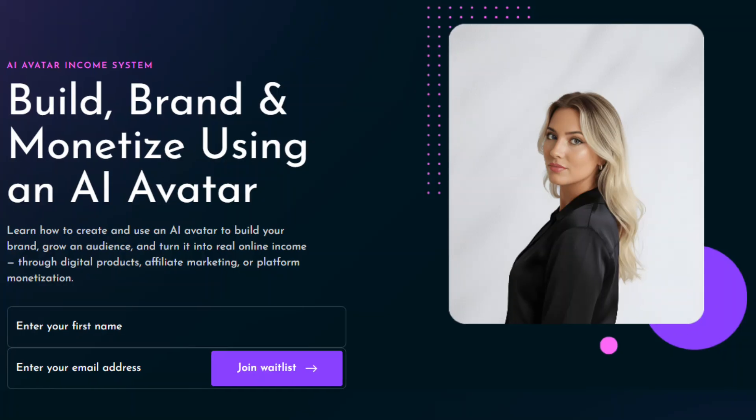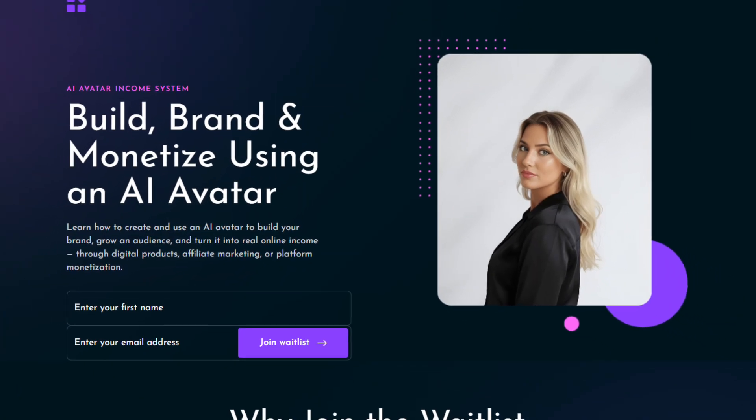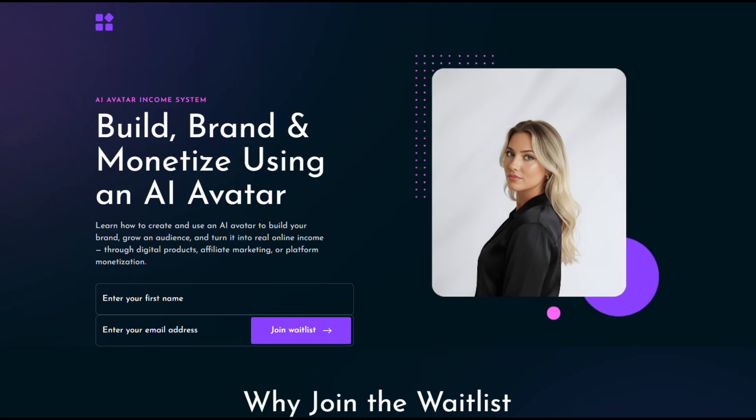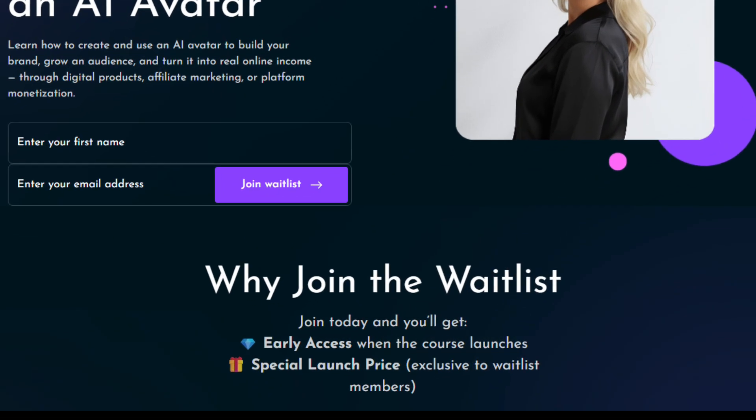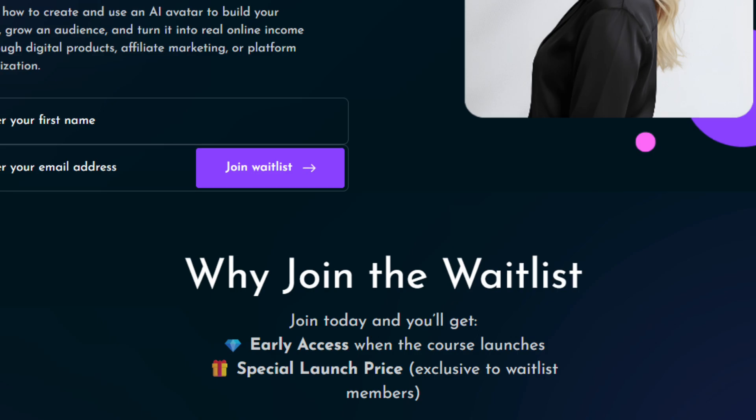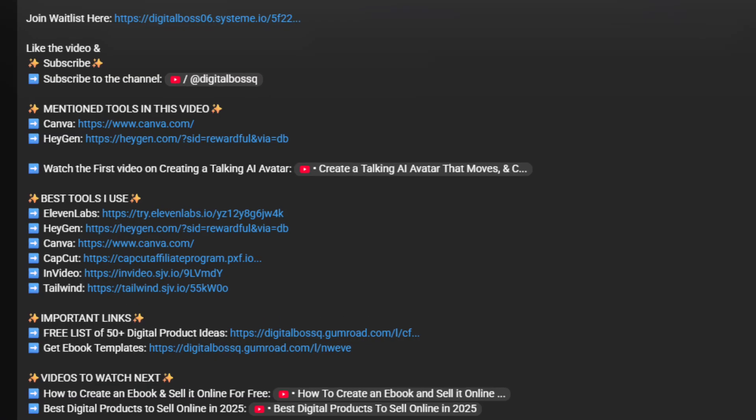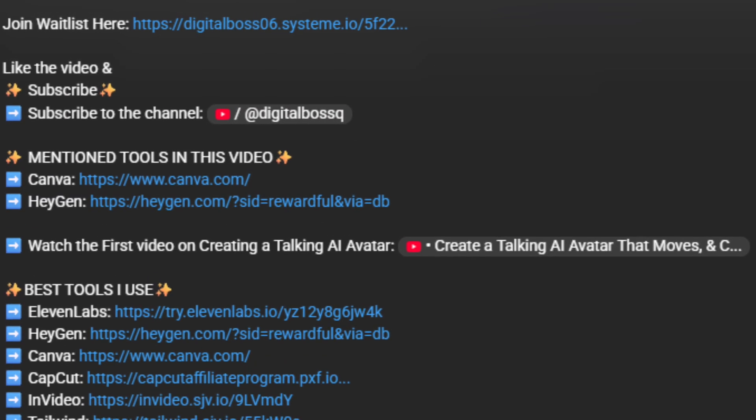Now that's how I create my talking AI avatars, and it's the same process I use to build my brand and monetize through them. Don't forget to join the waitlist for my upcoming video course. Be among the early members who'll get access to the special early bird launch price and early entry before the course officially releases. The waitlist link is the first one in this video's description — the spots are limited, so go ahead and join the waitlist today.